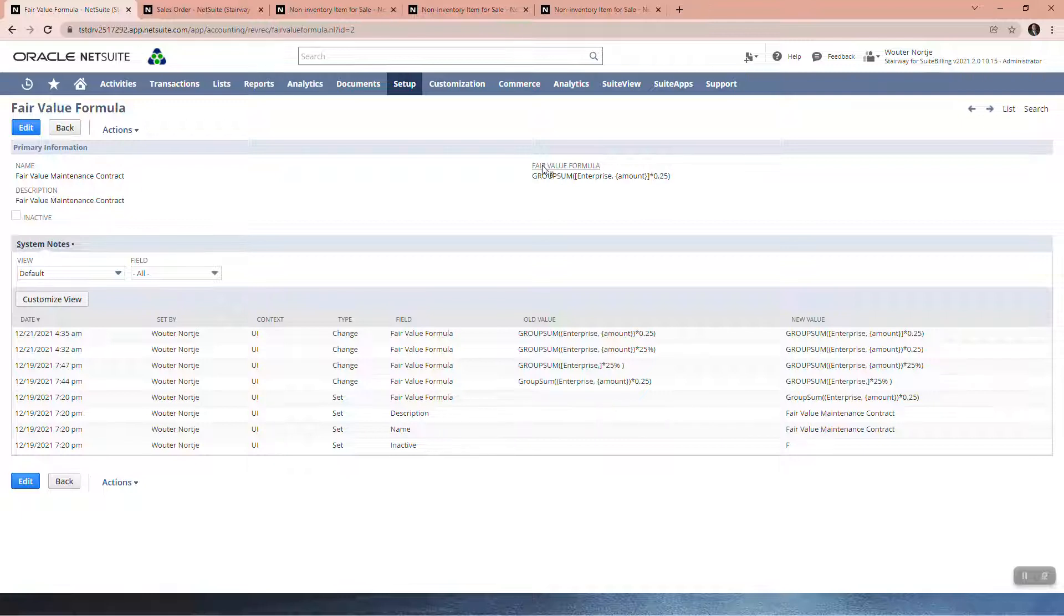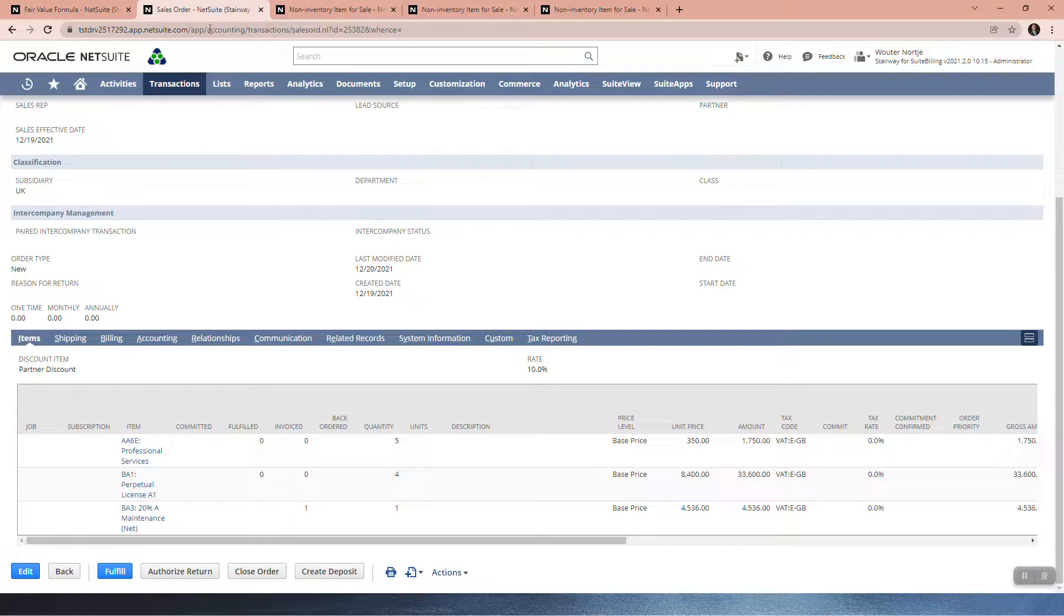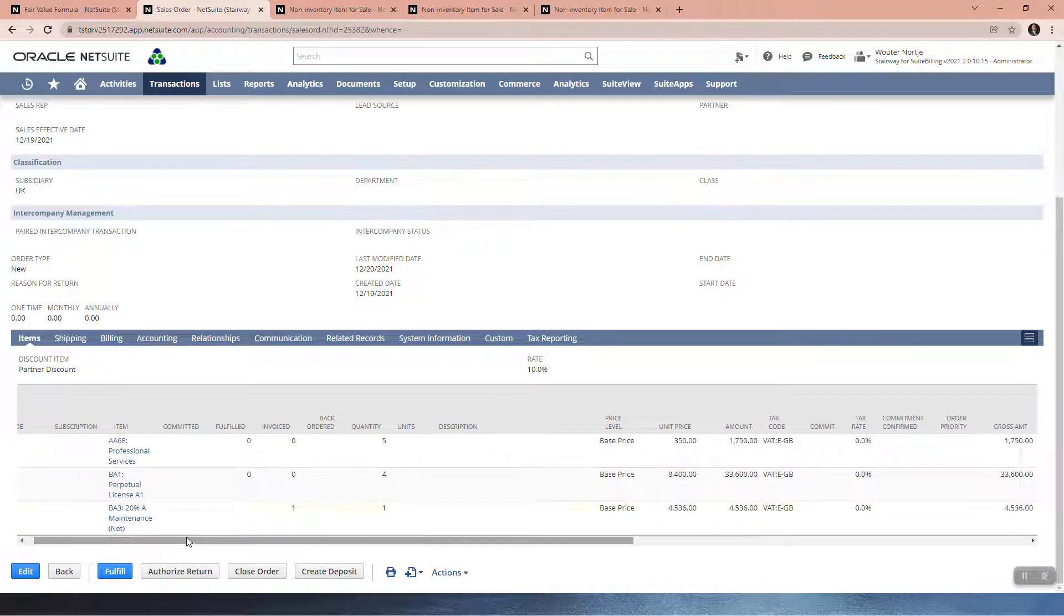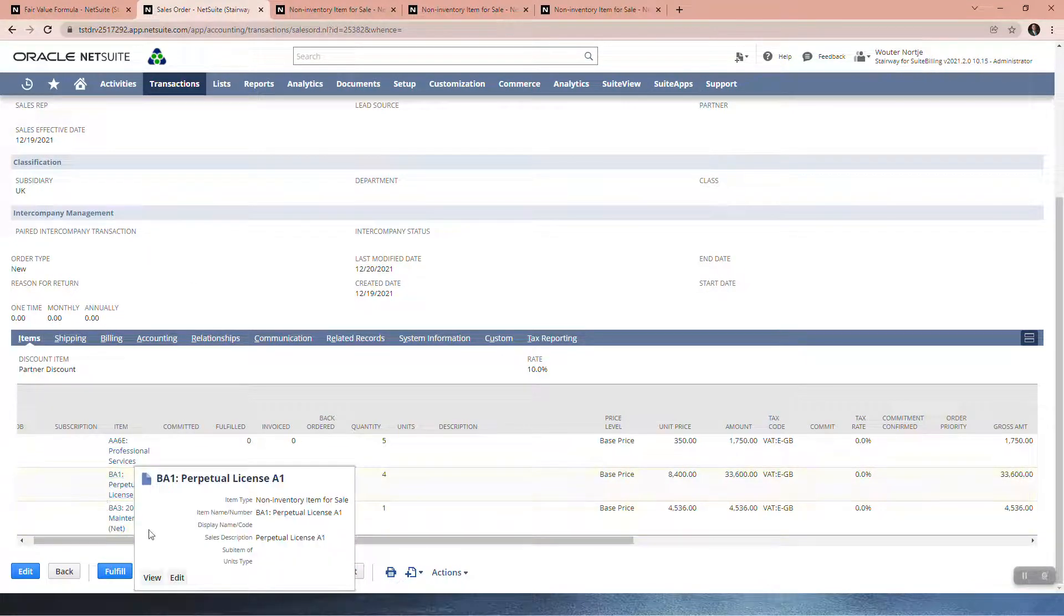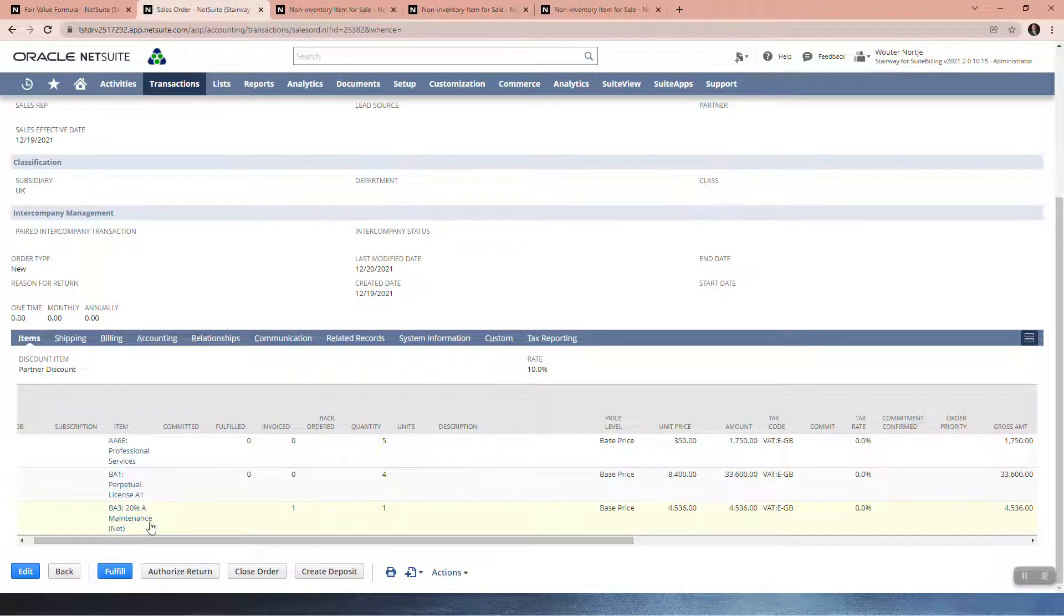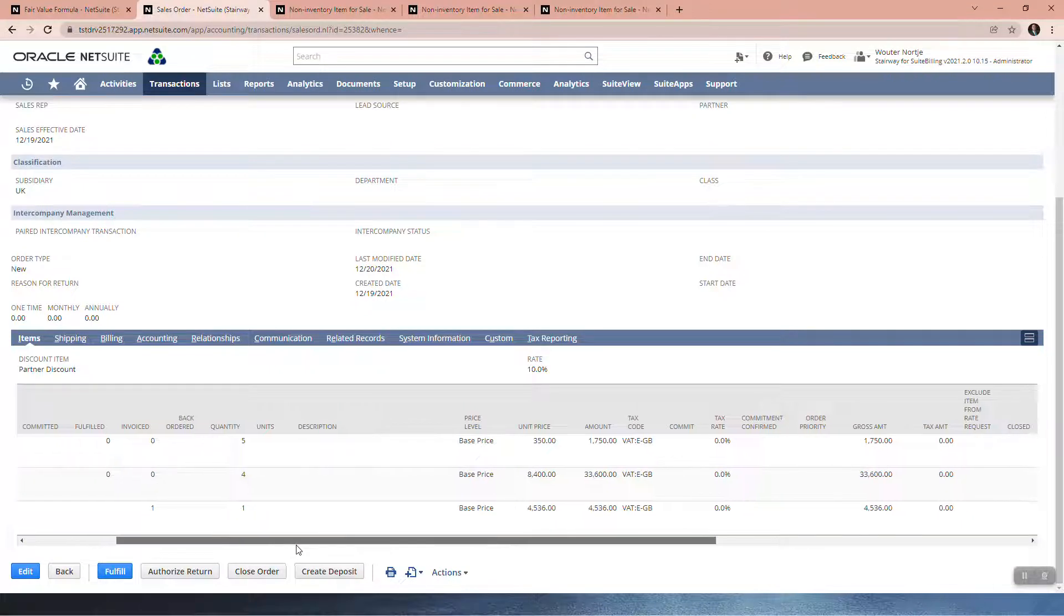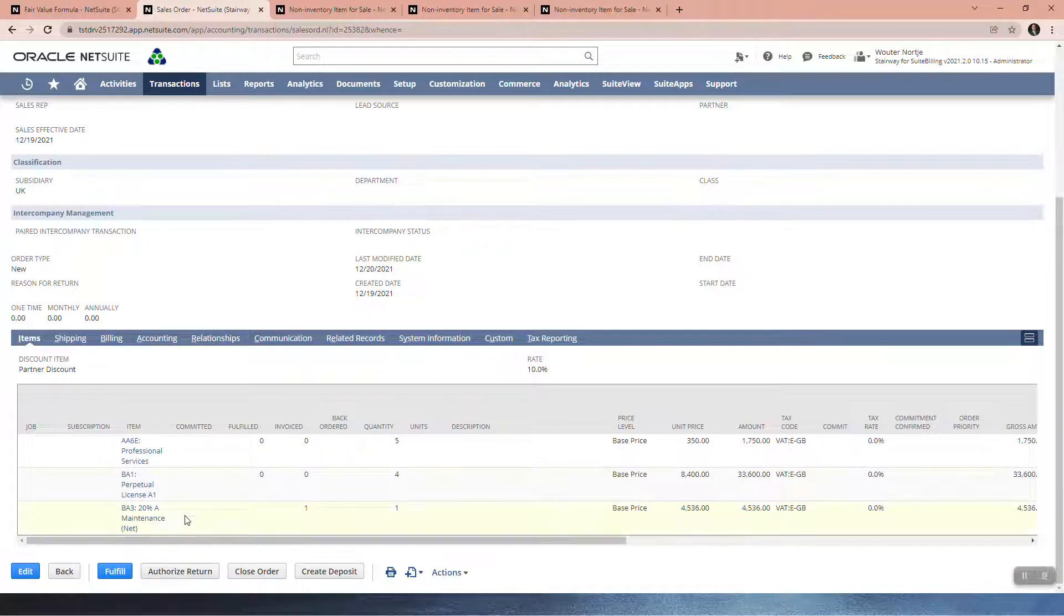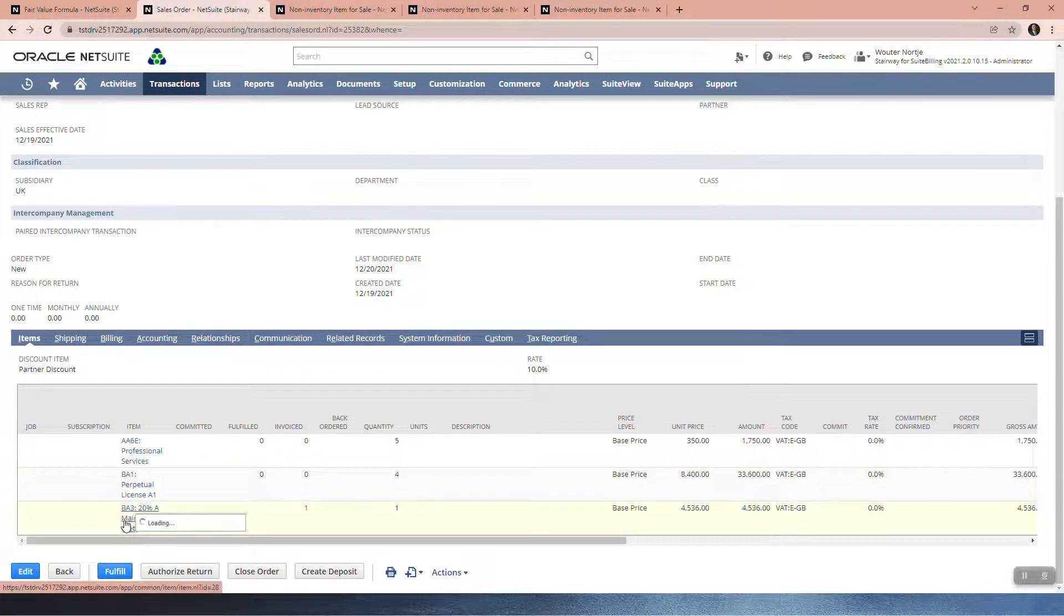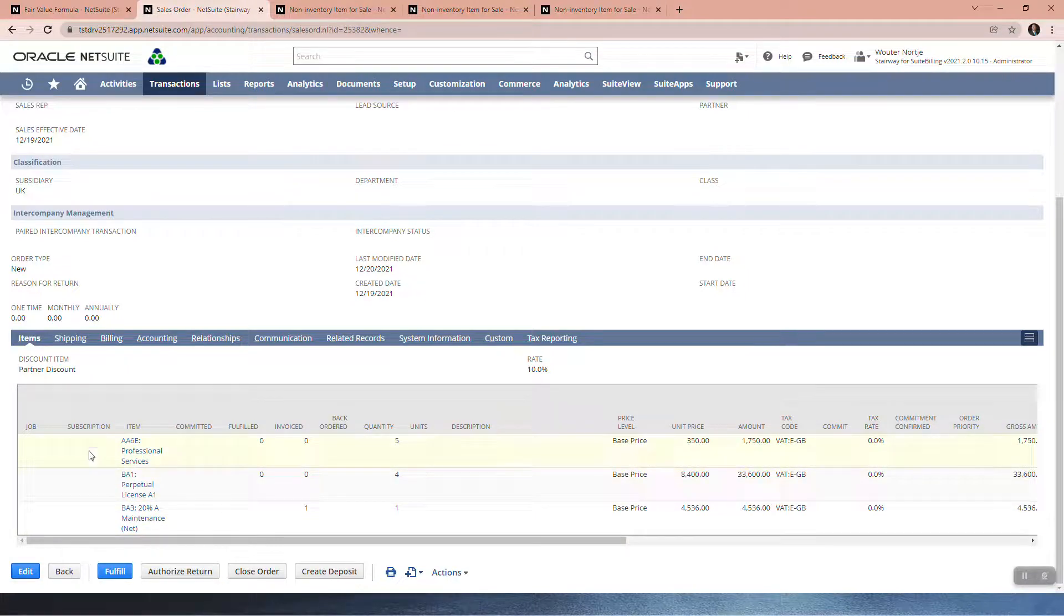Essentially what it does is it's going to look at this line and say, even though it says 20 percent there, I've set 25 percent so that this can only be a maximum of 25 percent of the sum of these two amounts.